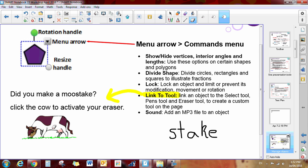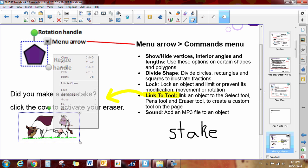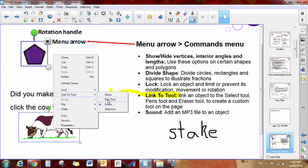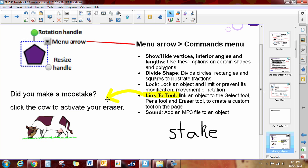If I want to return to my pen, or if I want to change what this is linked to, I would right click to get those handles back up, go to my link tool, and maybe now I want it to be linked to a pen.